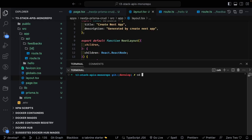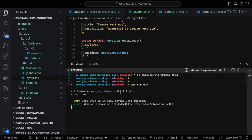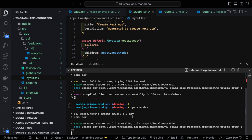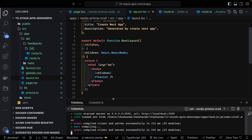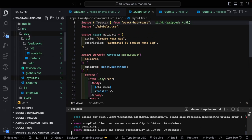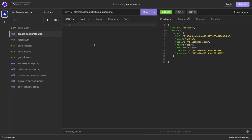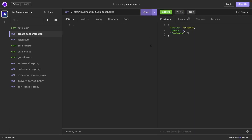Now let's start the application. I'll run 'npm run dev' on port 3000 and test the endpoints. Opening Insomnia, I'll hit the GET endpoint at '/api/feedbacks'. The response shows status 'success' with an empty feedbacks array, which means it's working correctly.